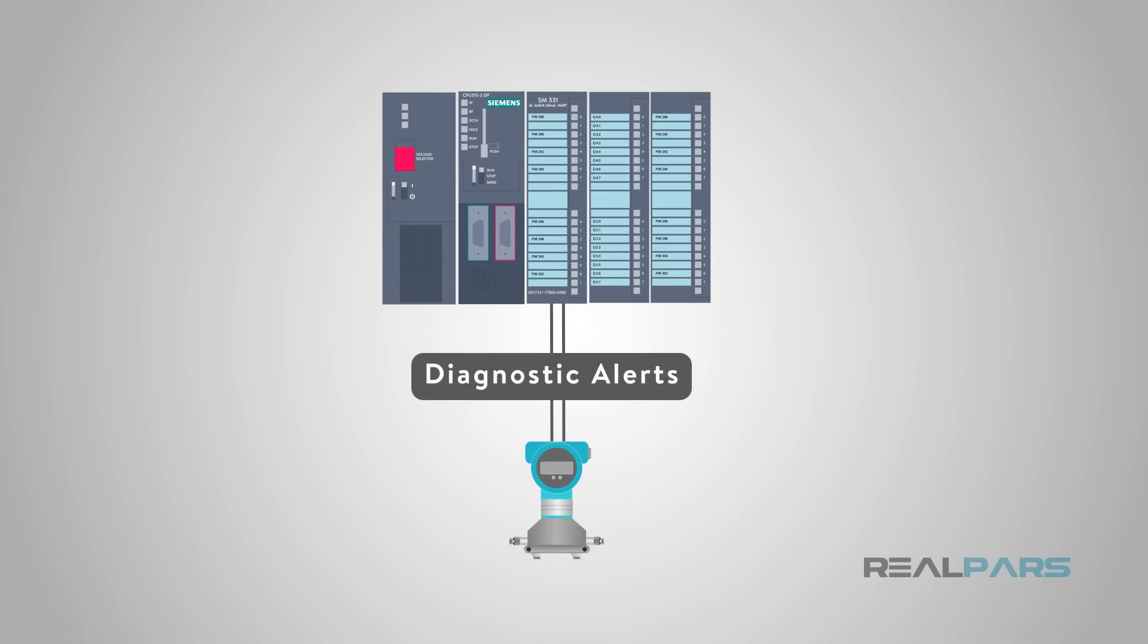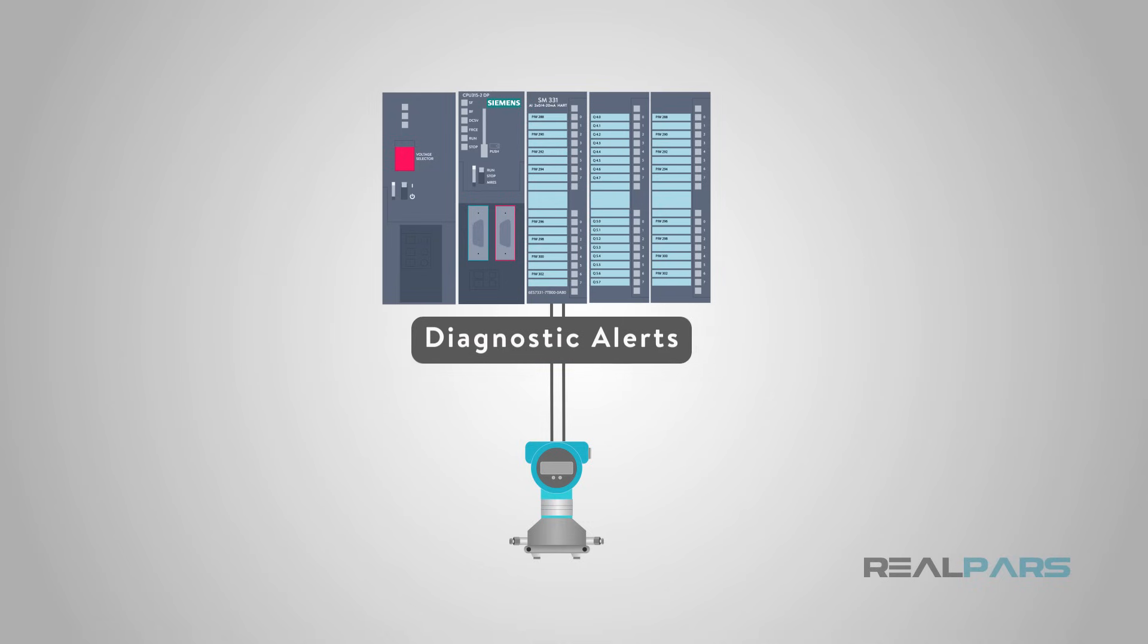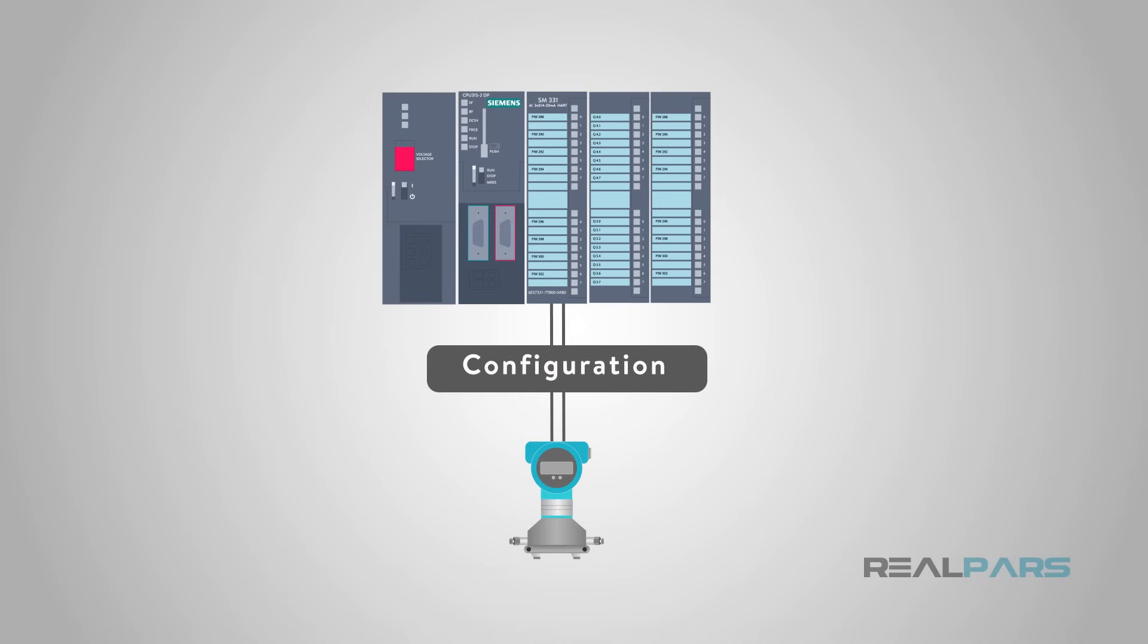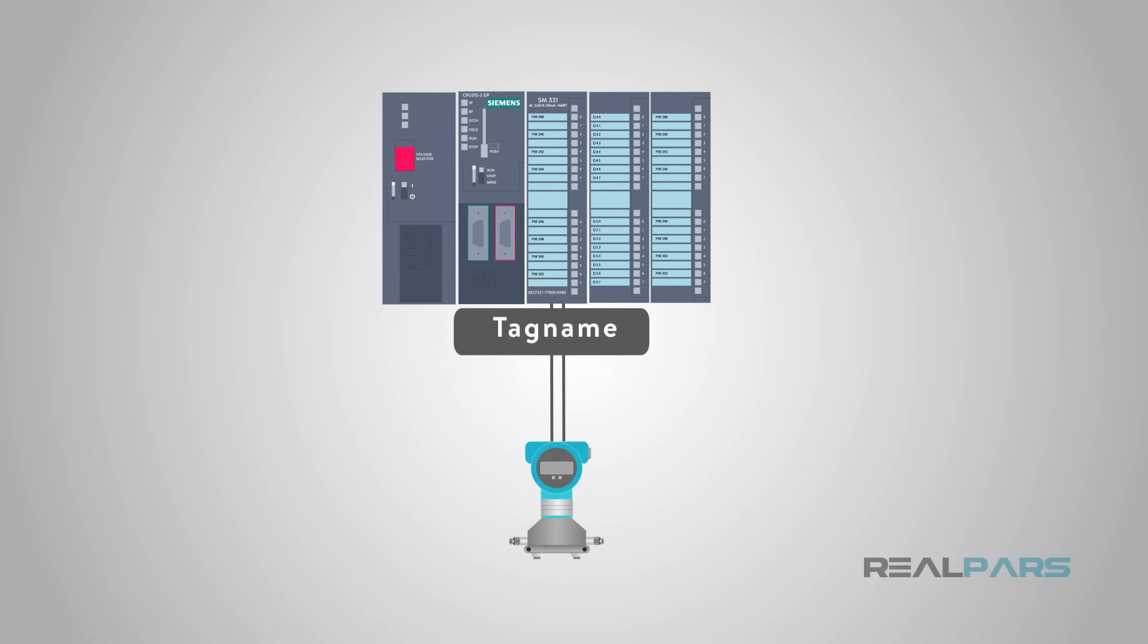diagnostic alerts like sensor value under range, basic configuration parameters like upper and lower range limits, and the tag name of the device.